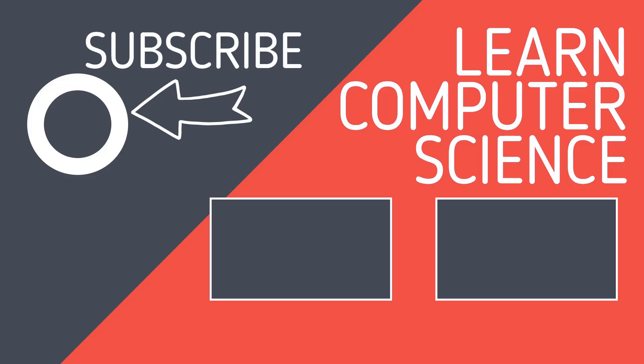If you found that video useful, please hit the like button and subscribe to the channel. Keep learning and revising more computer science by clicking on the videos linked here. Thank you.